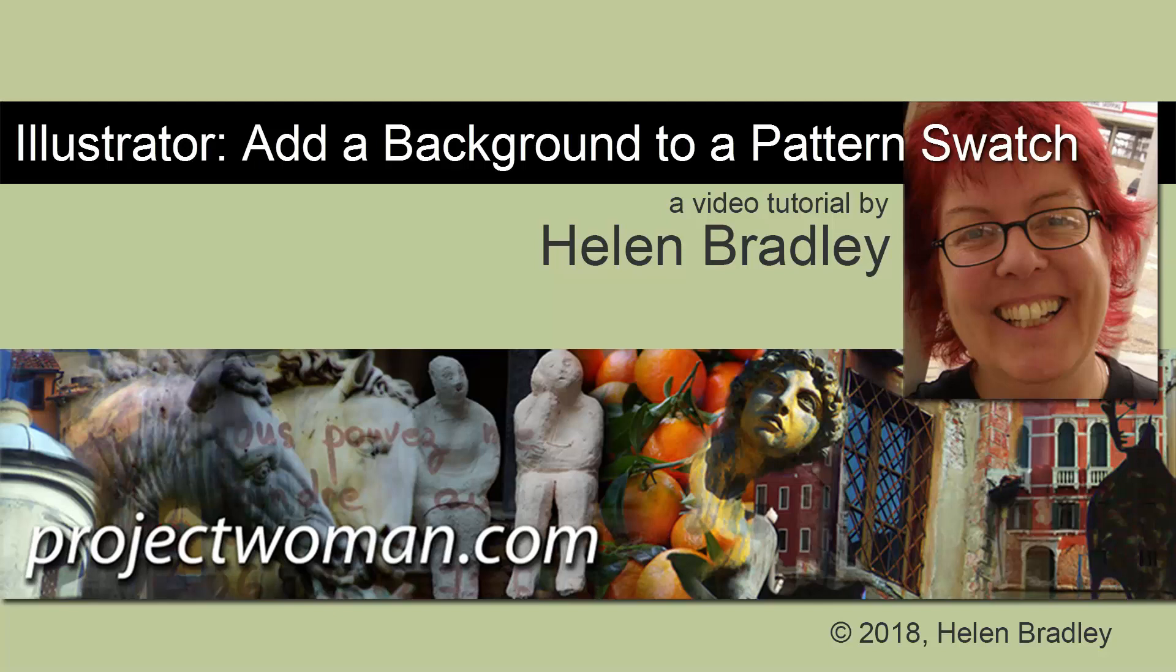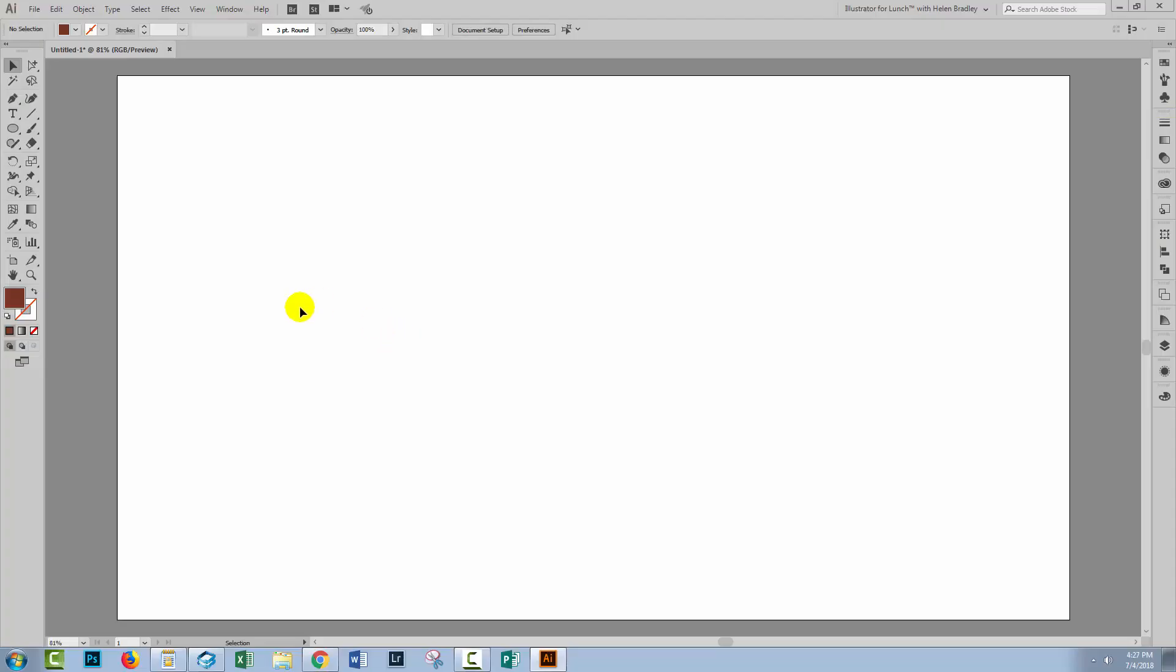Hello, I'm Helen Bradley, and welcome to this video tutorial. Today we're looking at adding a background to a pattern that you've created in Illustrator.